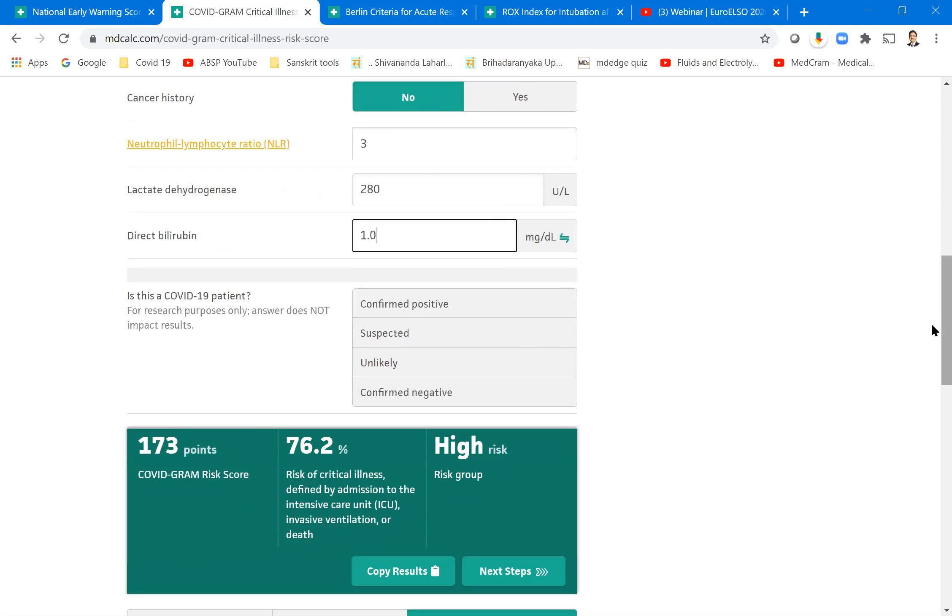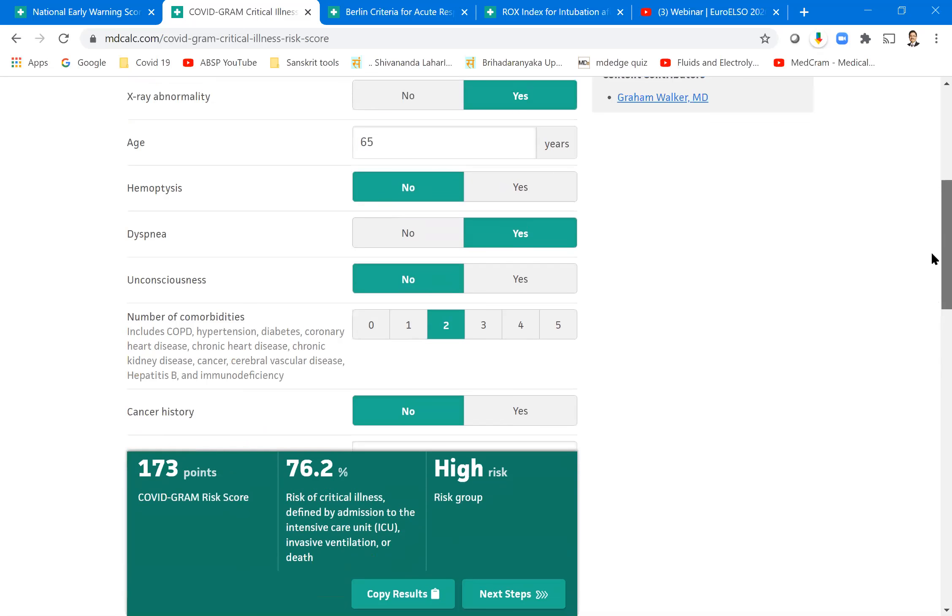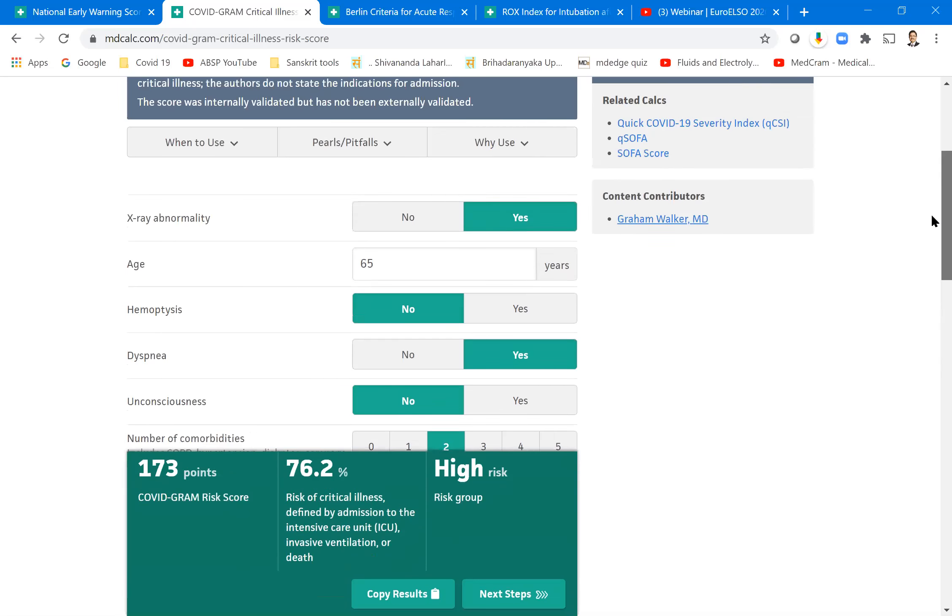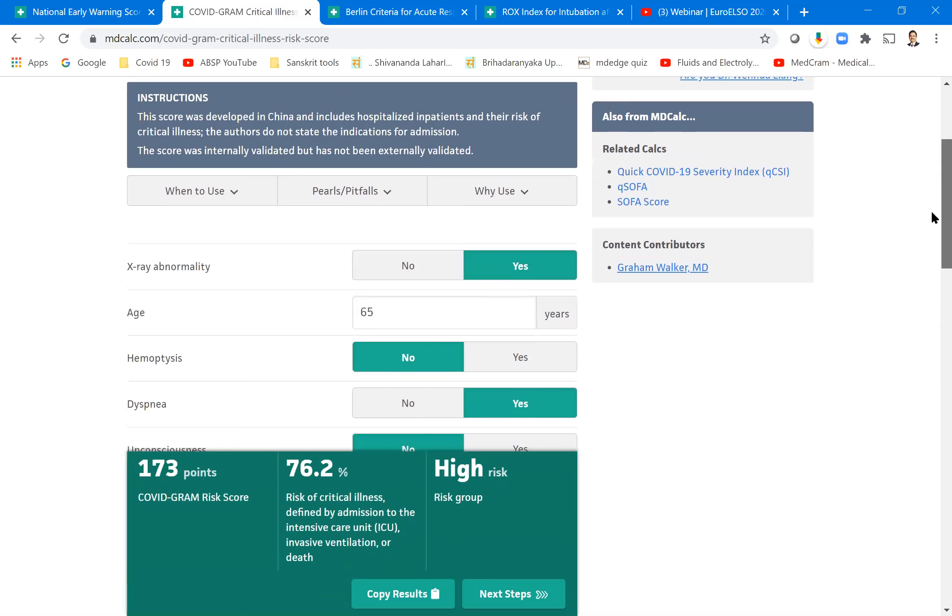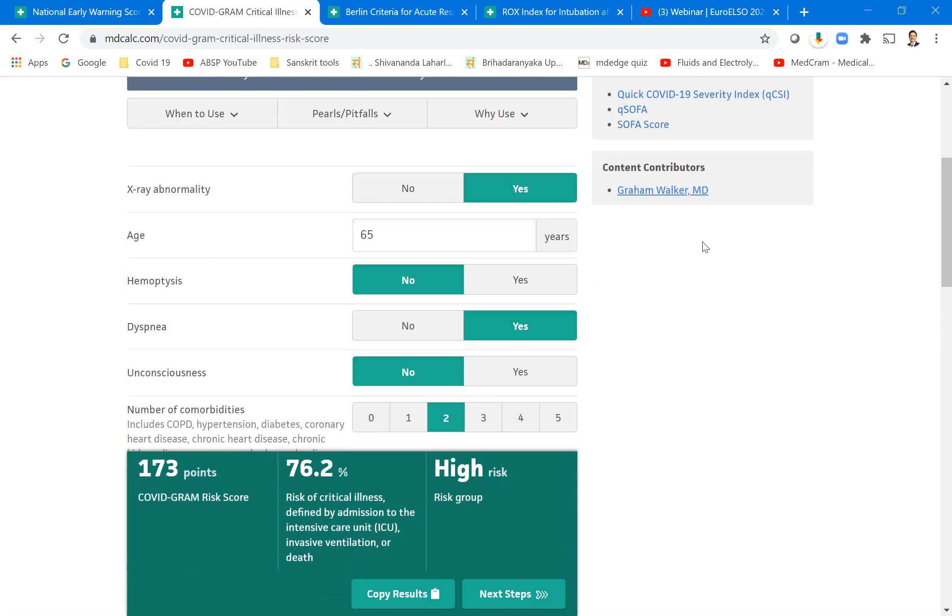What happened ultimately? 173 points, 76.2% risk of critical illness in this patient as defined by the intensive care unit protocol. And he may require invasive ventilation and chances of death also quite high. High risk group. So this is to triage the patient into high risk or low risk.